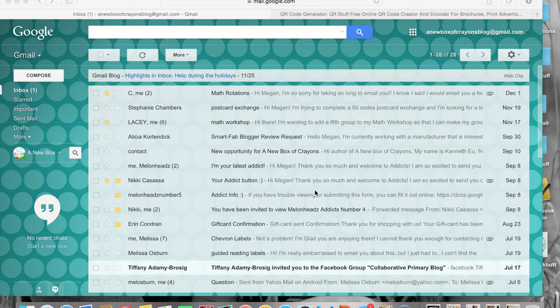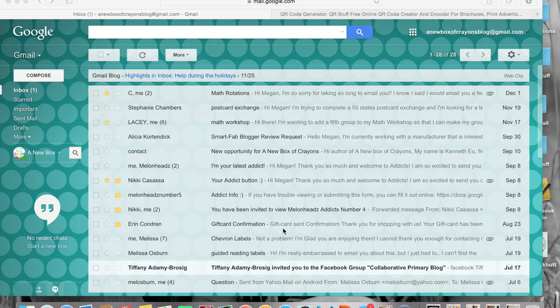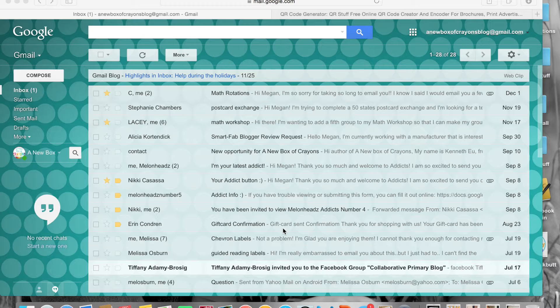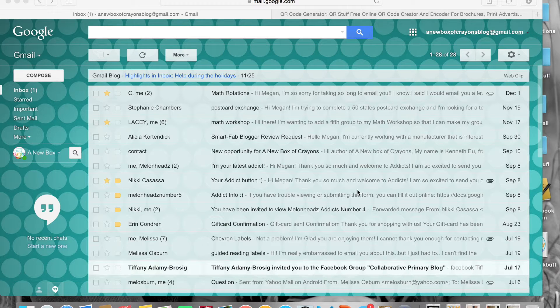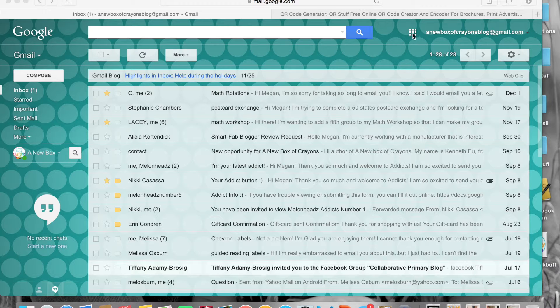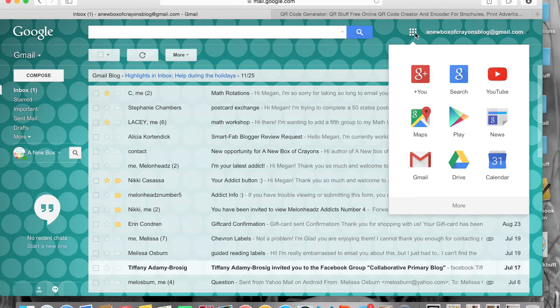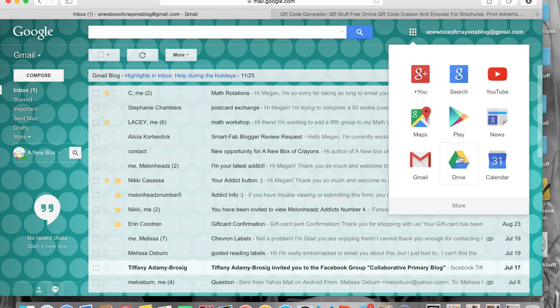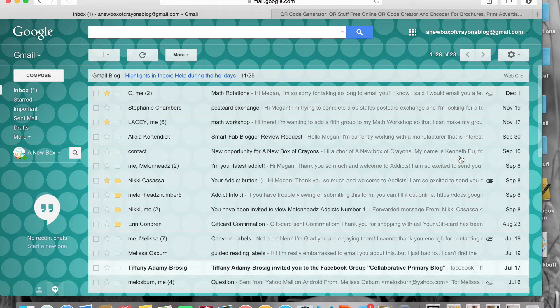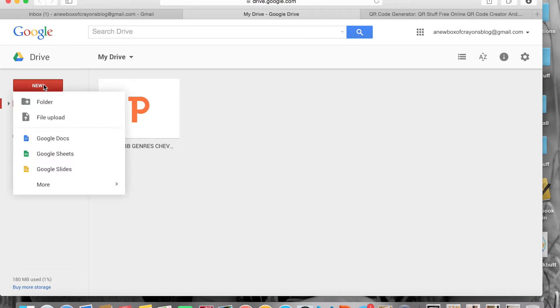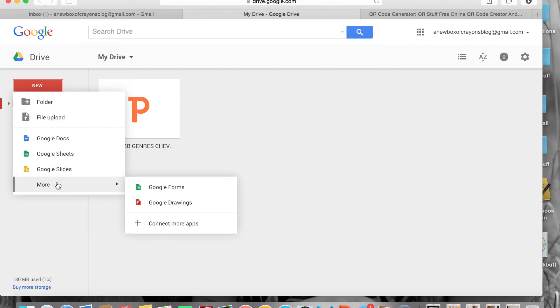The first thing you want to do is log in to whatever email you're going to be on during the day at school. If it's not a Gmail account I don't know if that will work, but if it is a Gmail account this will make your life ten times easier. You want to go over to these little tiny squares up by your name and click on those. Once you've clicked on those, you're going to go to your Drive and wait for it to load. Once you're in your Drive, you are going to create something new and what you're going to create is a Google form.